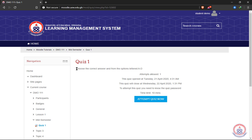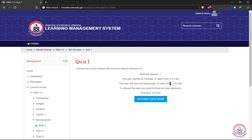The instructions here say to choose the correct answer from options A to D. Attempts allowed is one. The quiz opens on Tuesday, so my quiz is still open. If your lecturer sets a time or date, you cannot participate until that time is due.